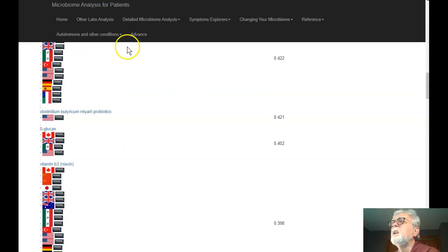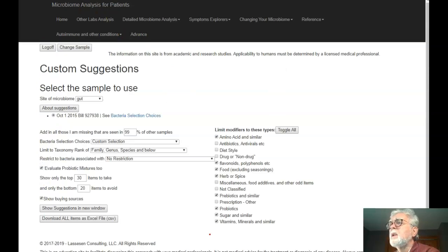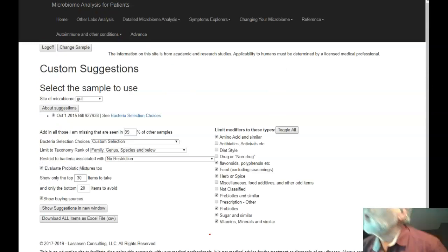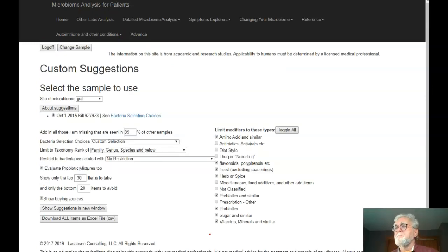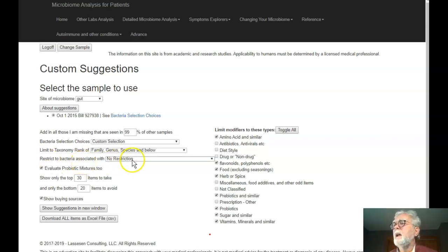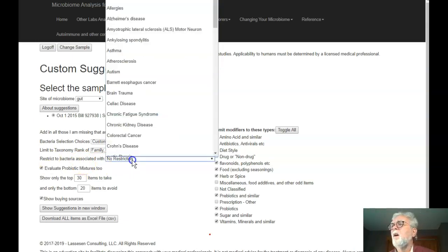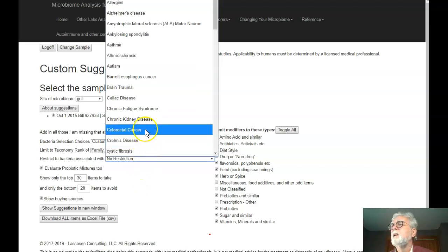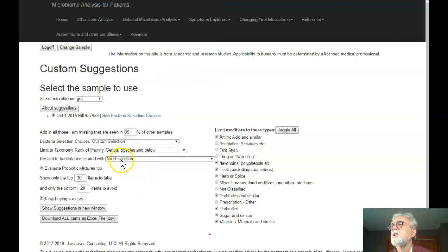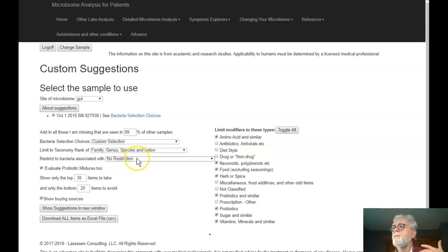We also have buying choices filtered by country, and where I have information I provide a link — for example to Swanson's site or other places — with the intent of reducing the frustration of trying to find stuff. Select the appropriate country and it takes you to Amazon pages or other sources for what appears to be the correct item. That is how custom suggestions work.